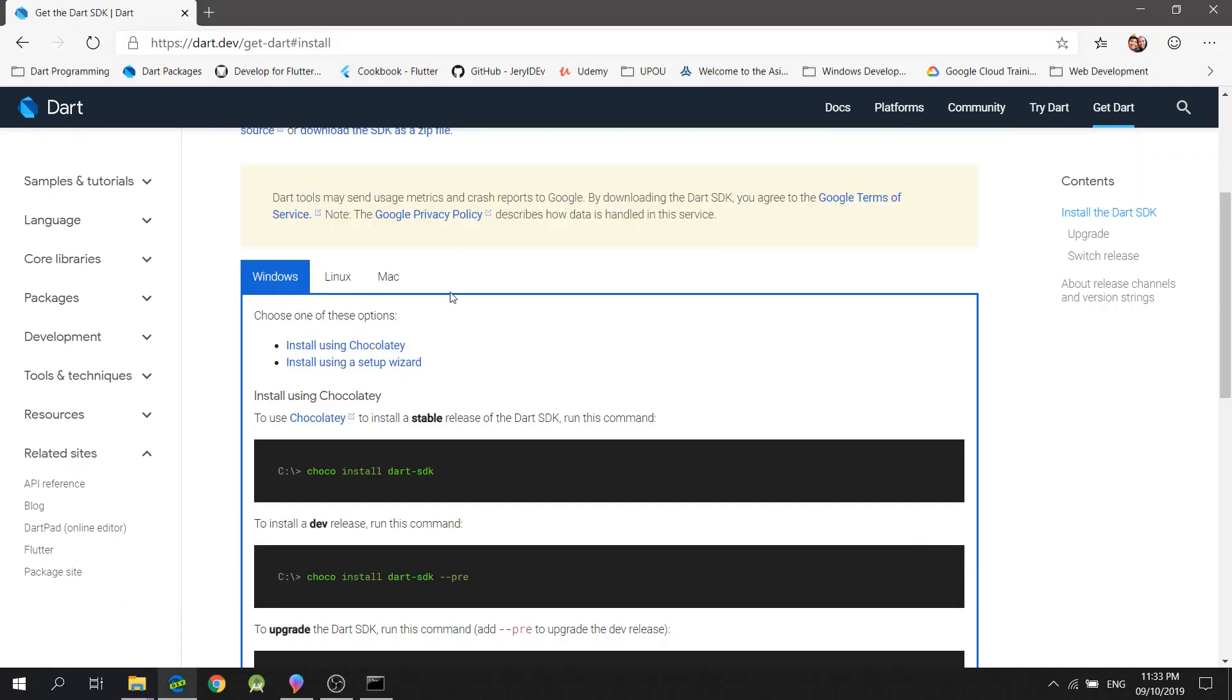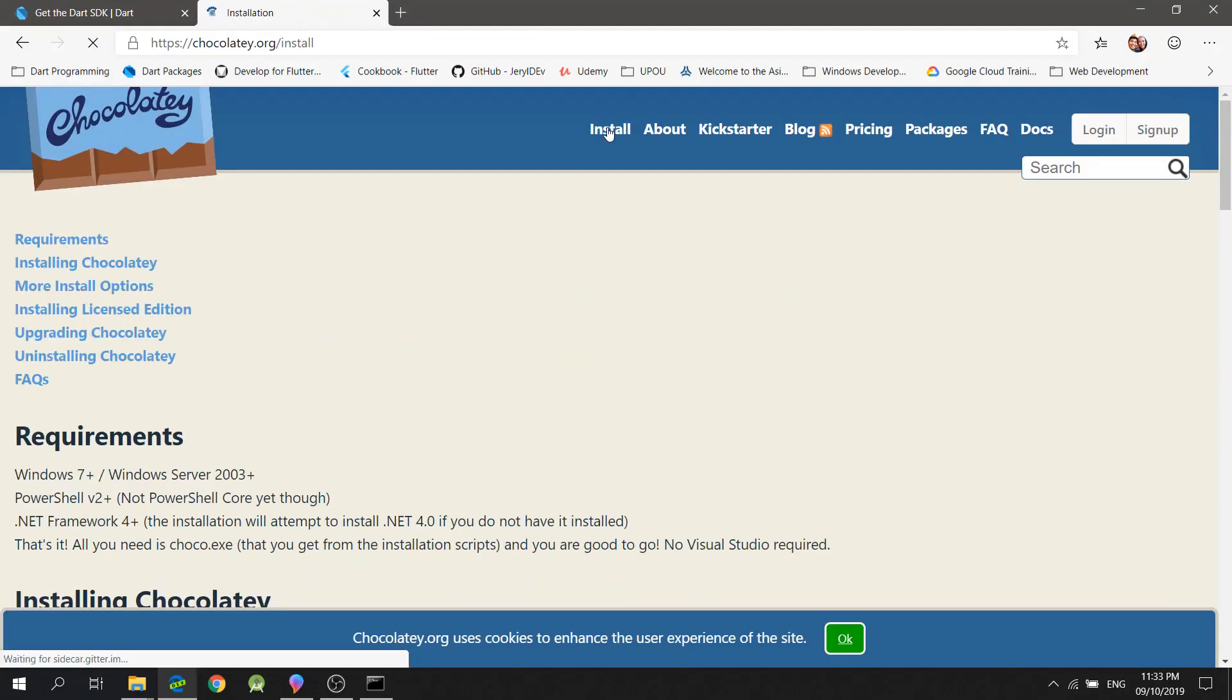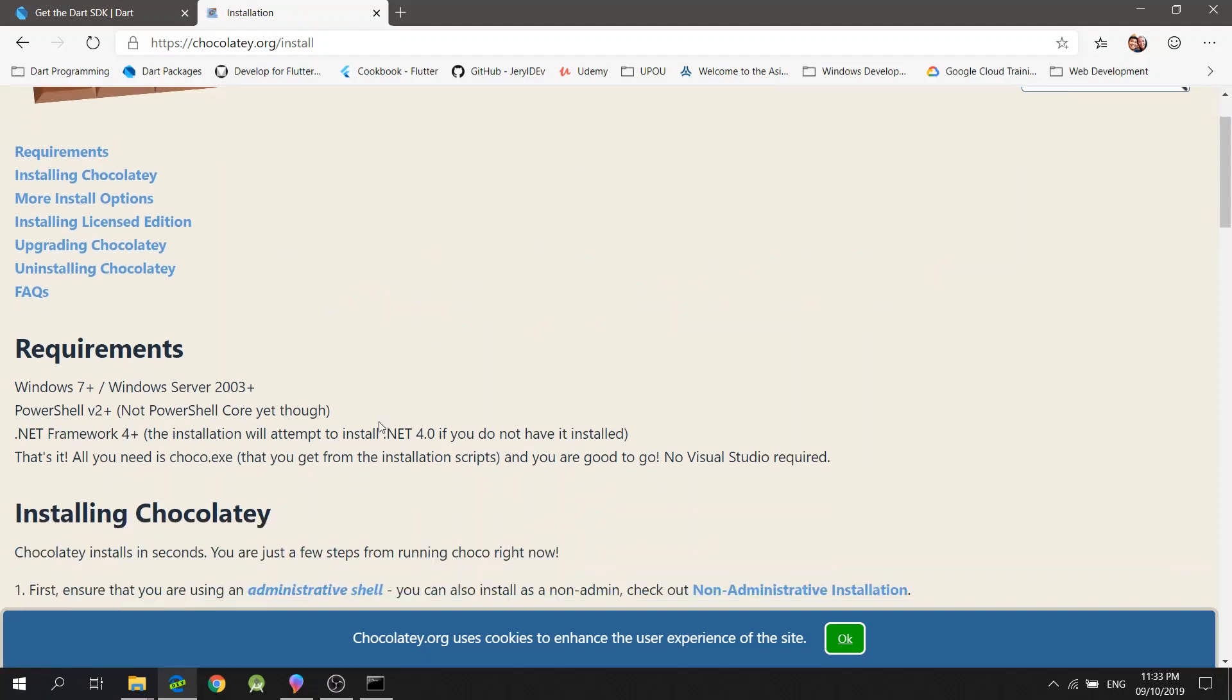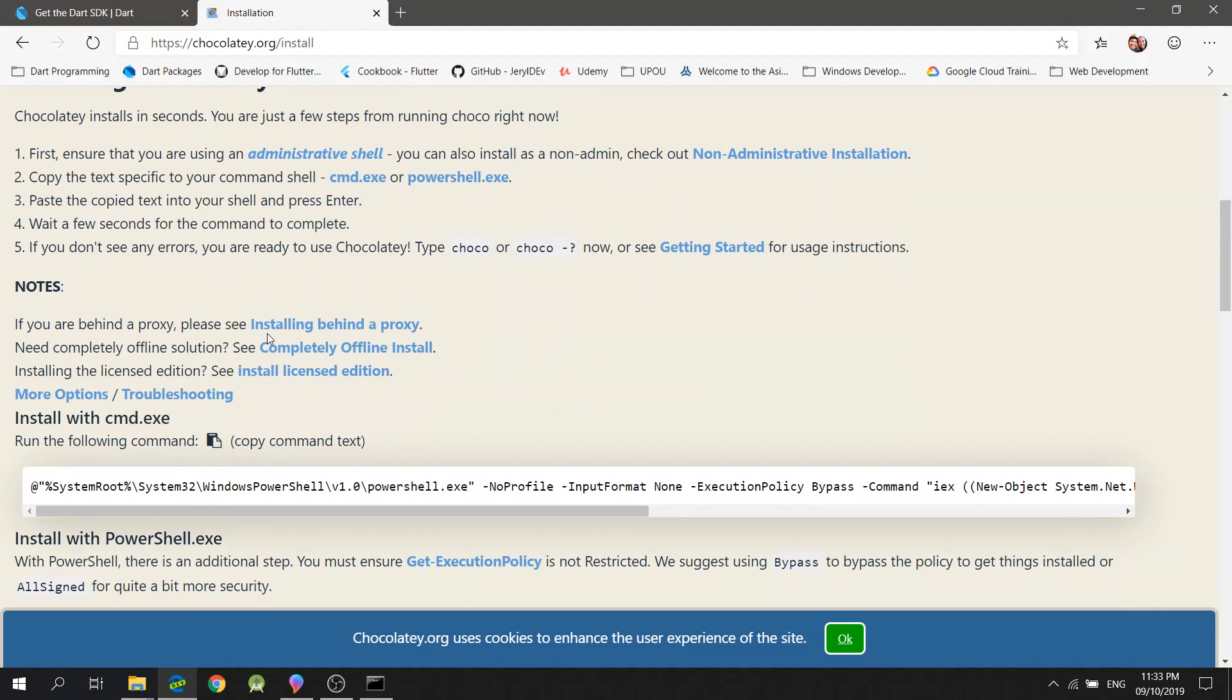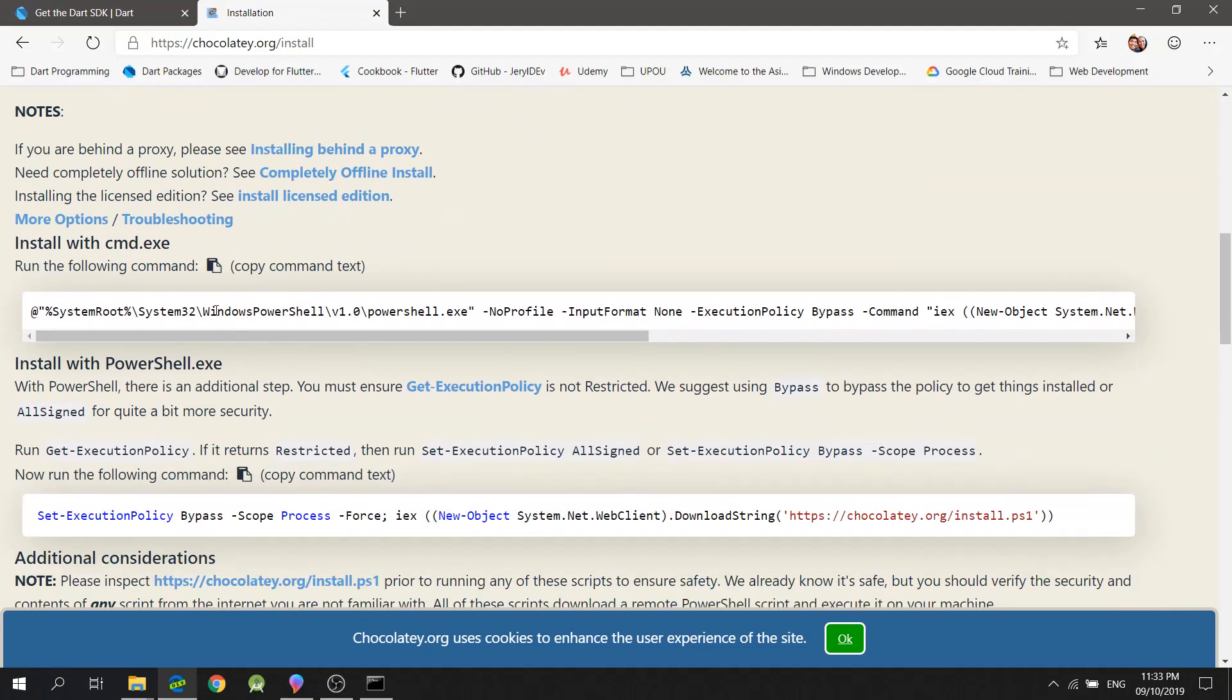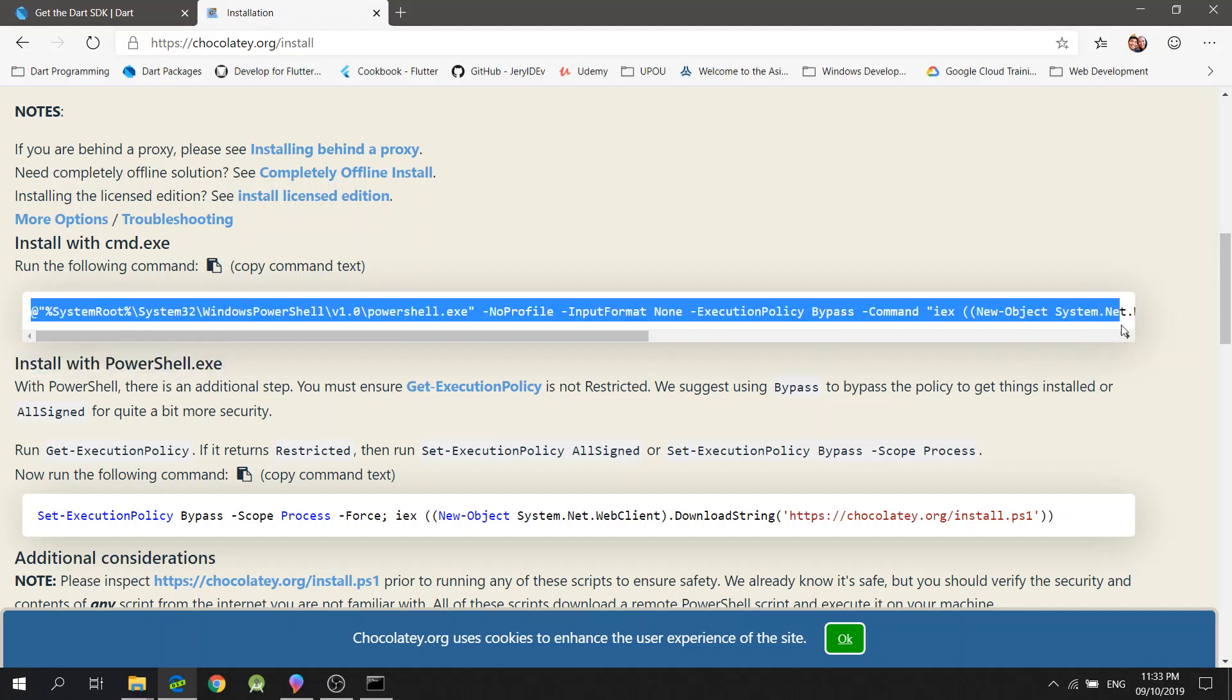Now, let's head over to Chocolatey's website and search for the install instructions. Here, you will find the following command. Just copy the following command